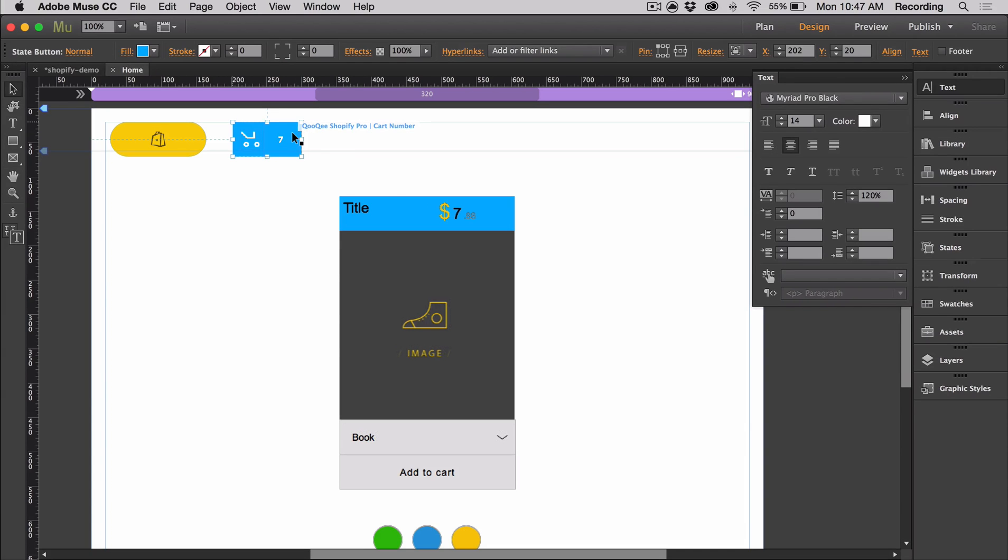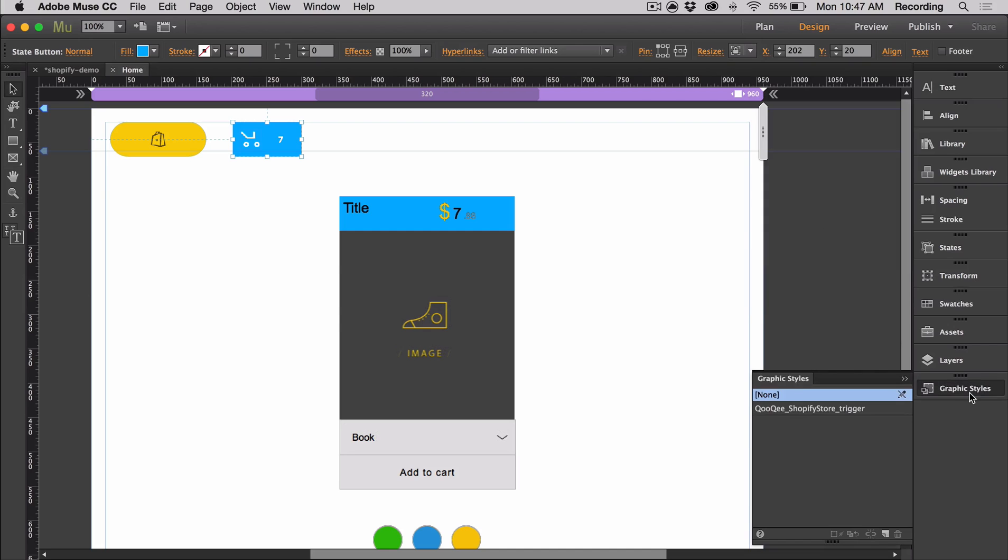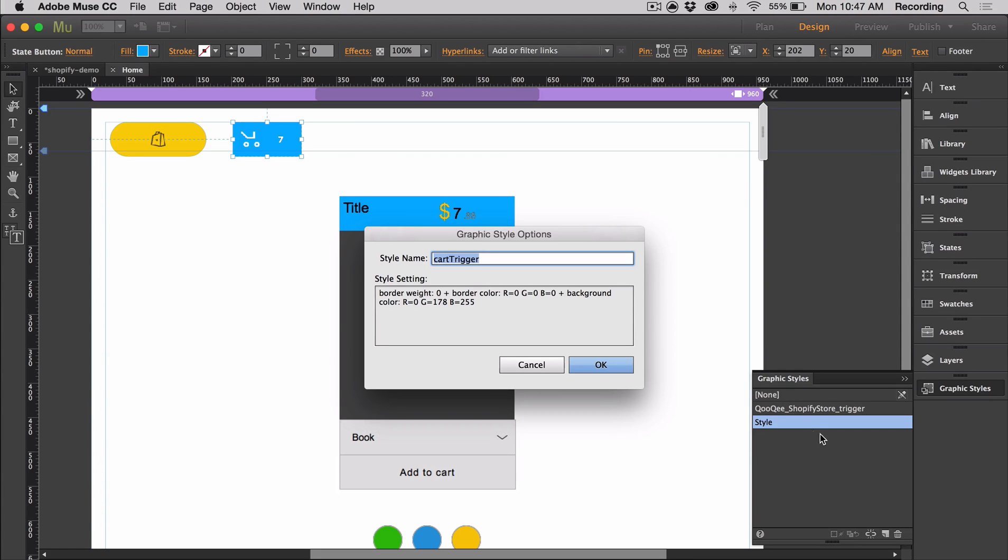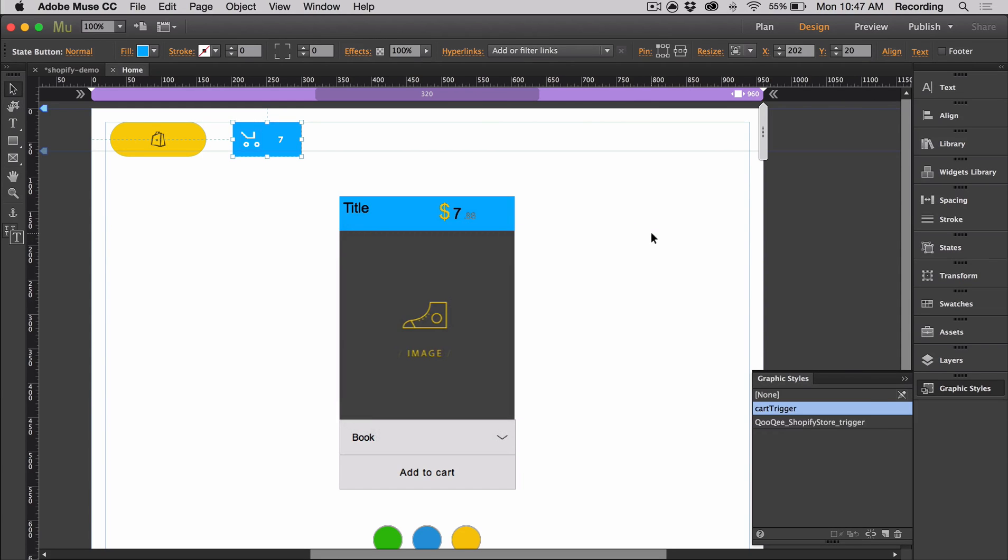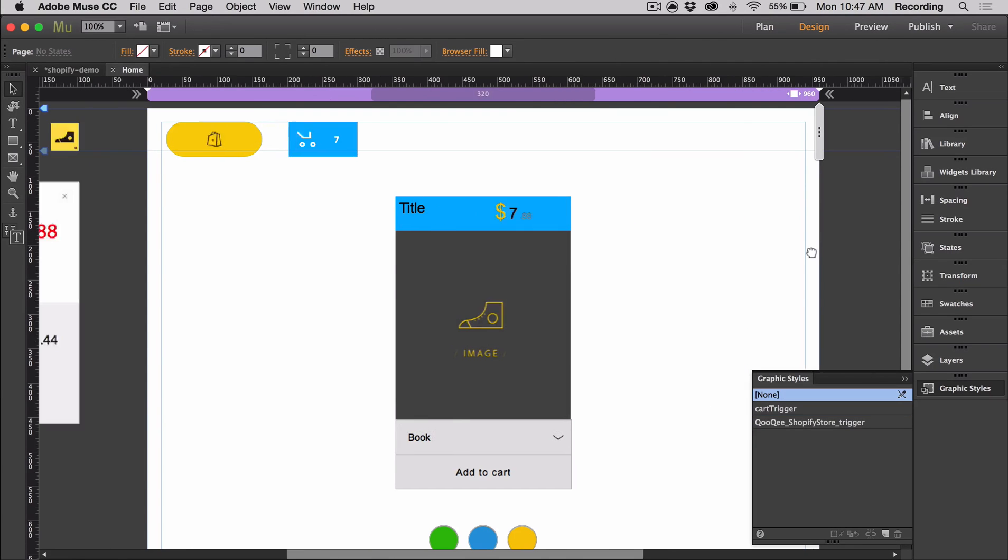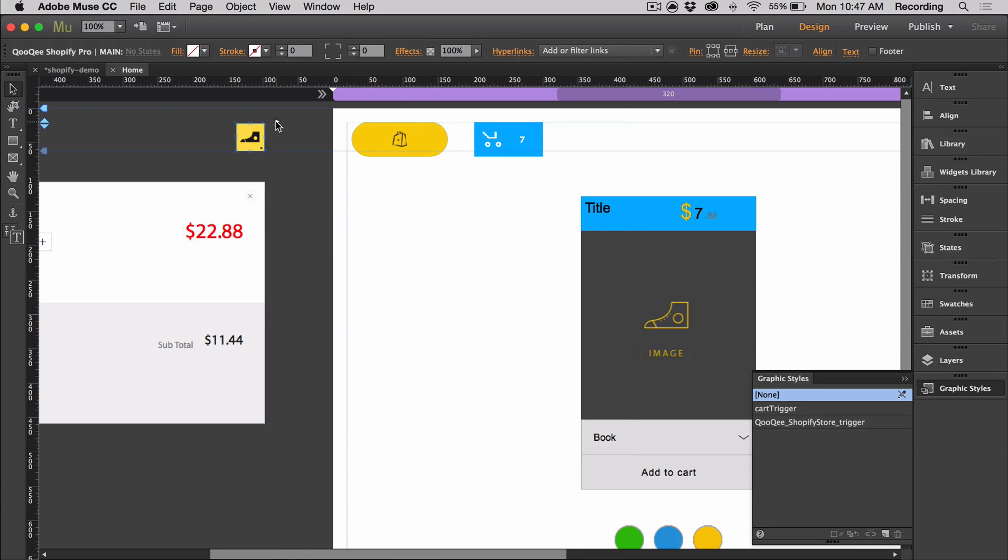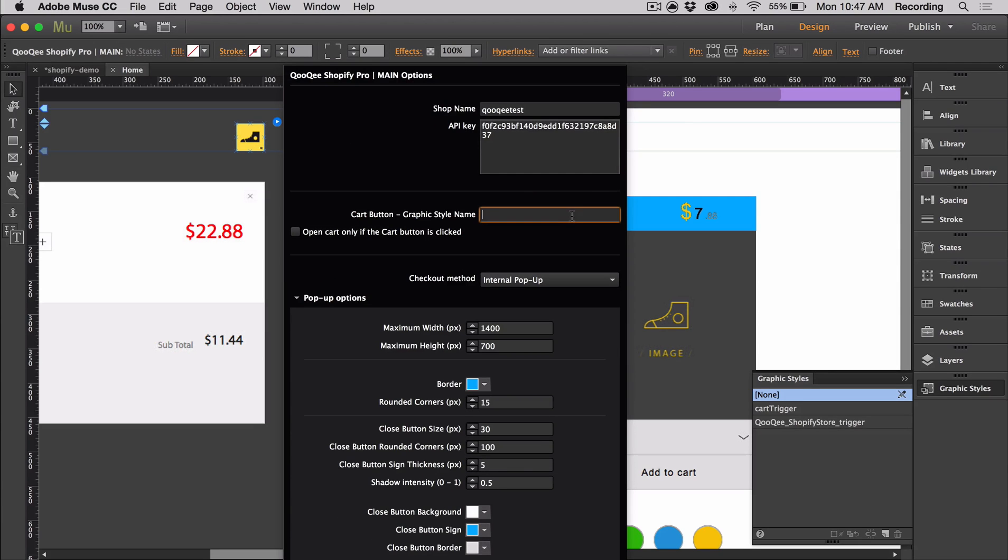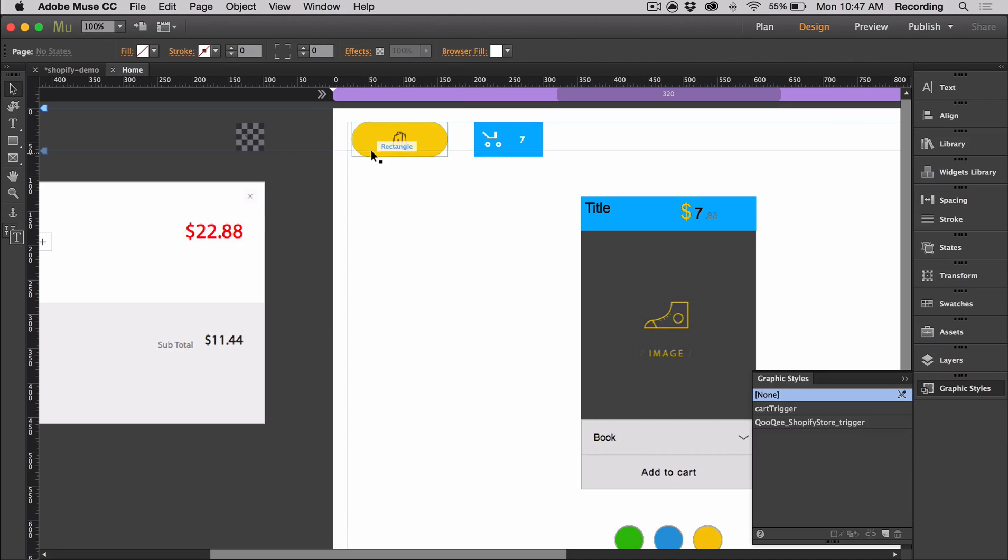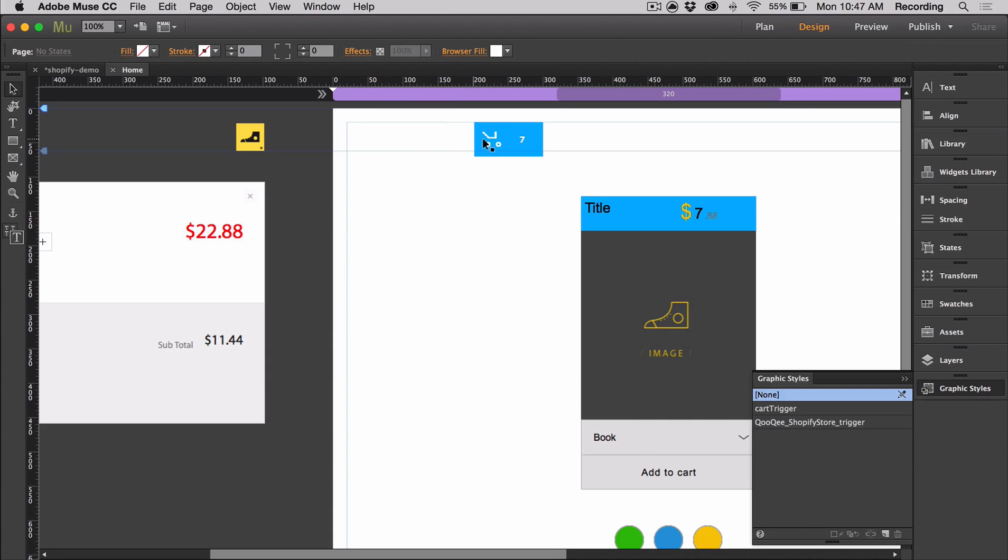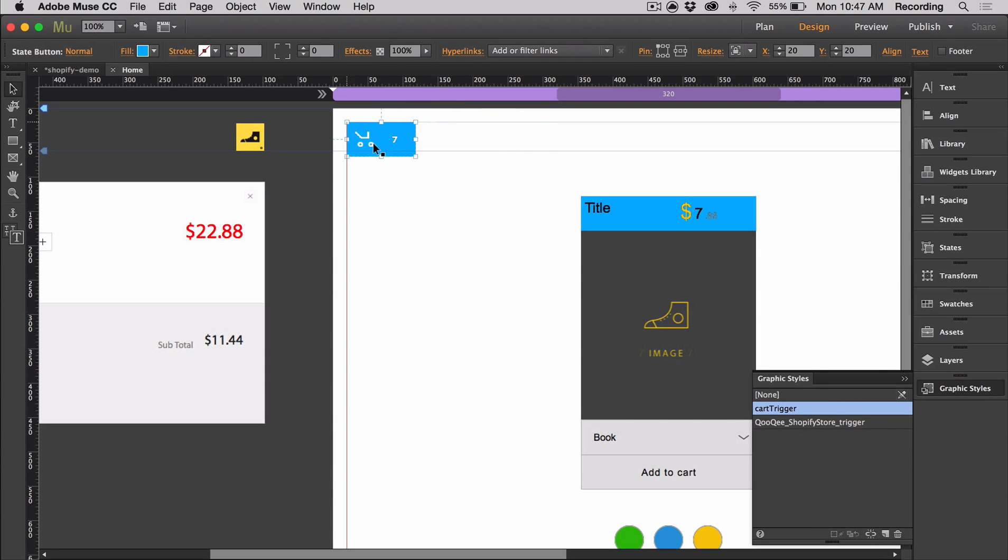Once you're happy with how your button looks, you can select it, go to graphic styles, and create a new style. When you rename it, you want to make sure you name it something simple, no spaces or special characters. Because once you add those, it makes it not work properly. So I just copied it, and I'm going to paste it in here so that it's exactly the same. Then I'm going to delete the old cart trigger.